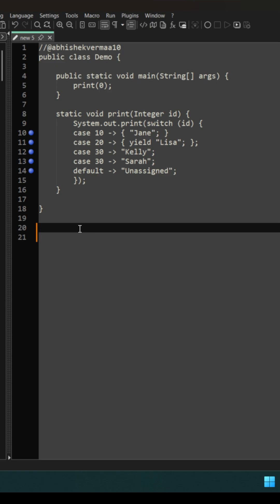Now this is not a usual switch statement. This is a switch expression which I have covered in detail in one of the previous shots. You can watch if you wish.